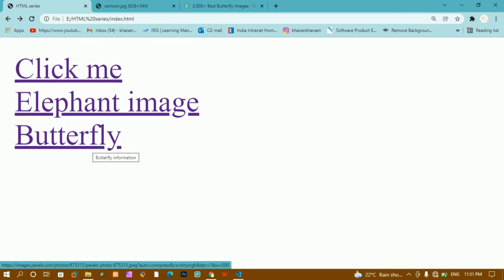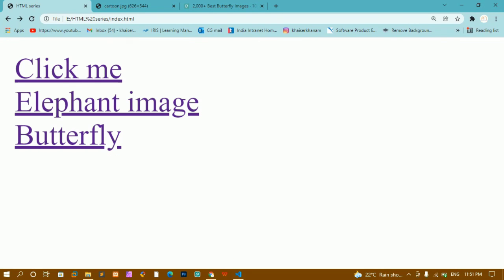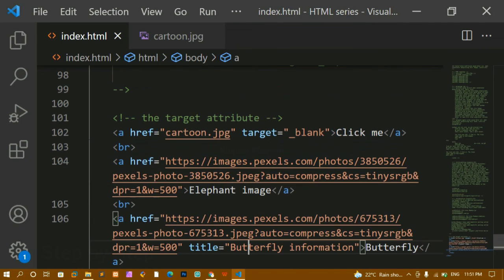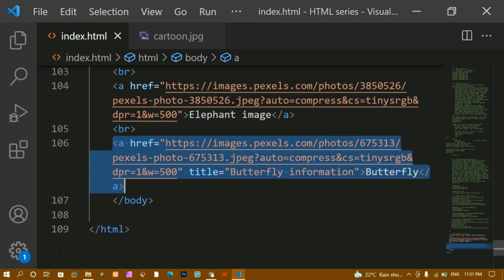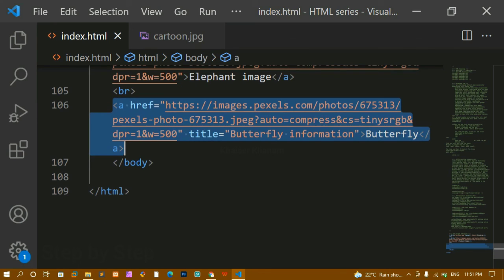Now whenever I hover on the butterfly link, I get the 'butterfly information' message displayed. This is how we use the title attribute inside links. Anchor tags always have an underline — you can remove it by giving some styling in CSS. We will learn about visited links, unvisited links, and hover effects when we study CSS. That's all about target attribute, absolute and relative paths, and the title attribute inside anchor tags. Thank you so much for listening, have a great day.